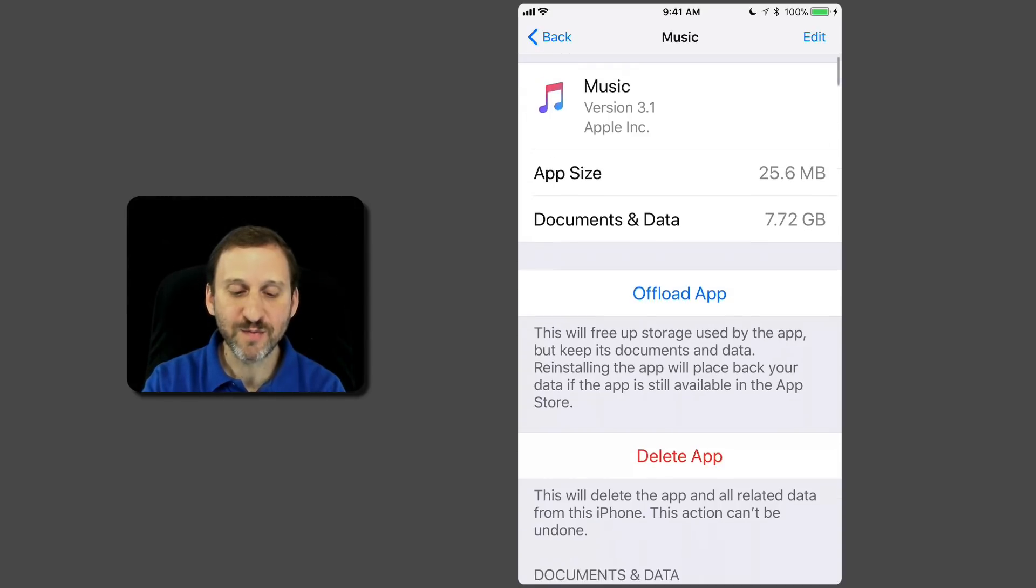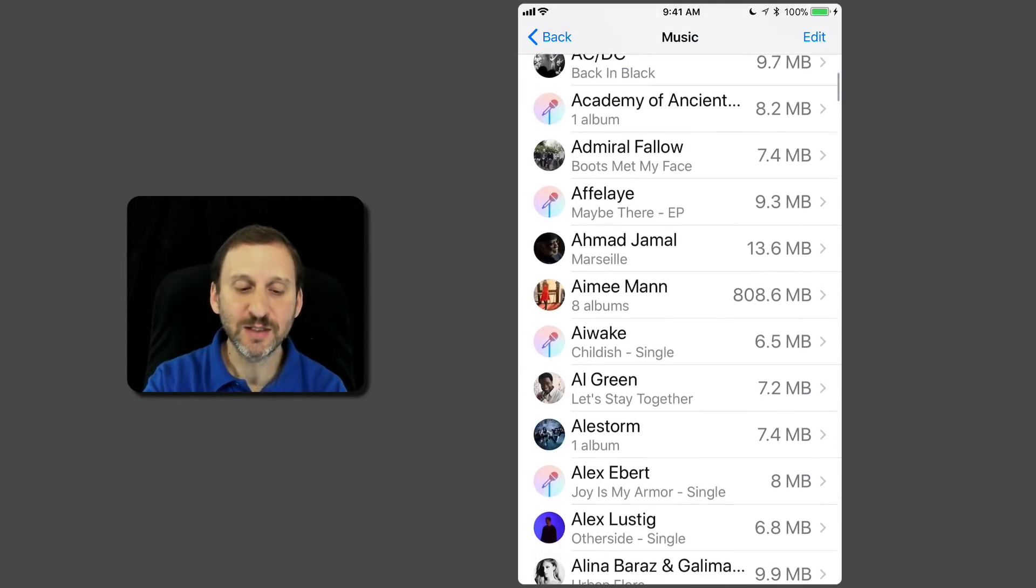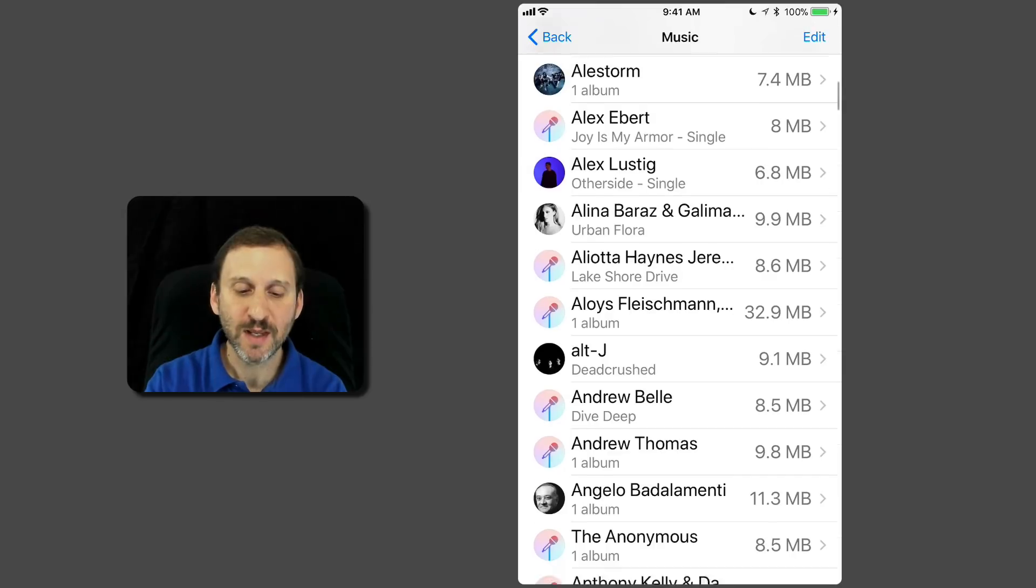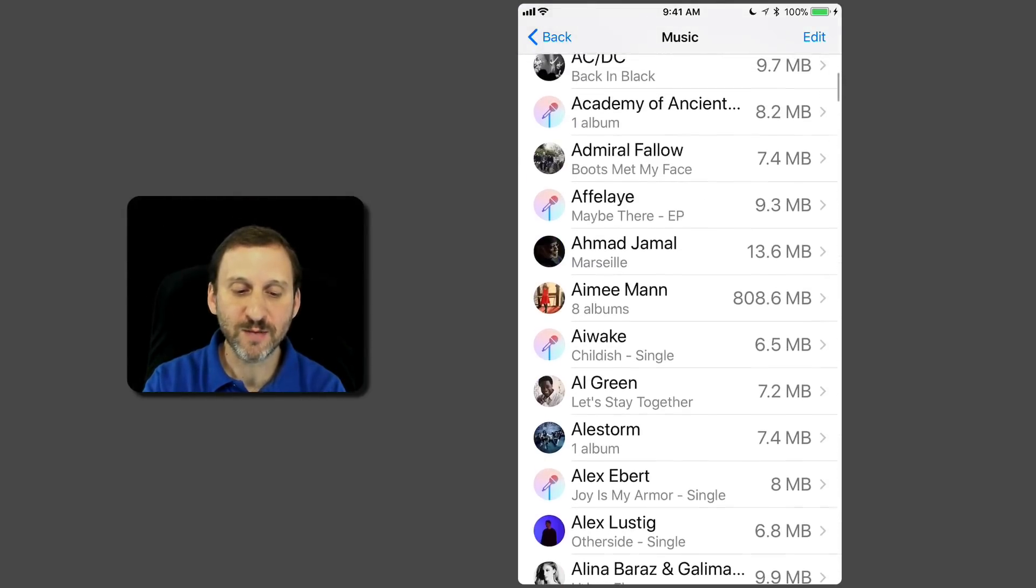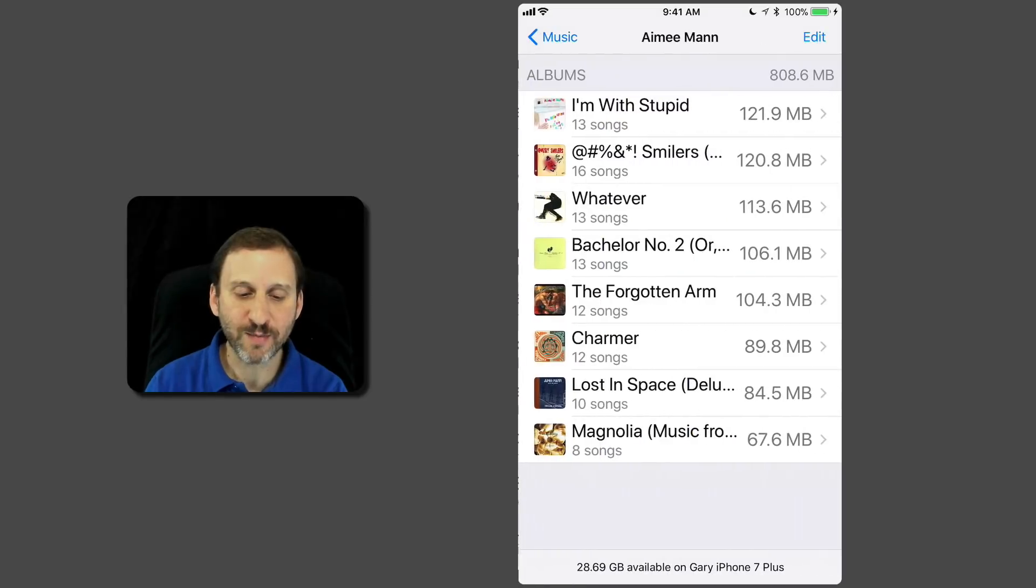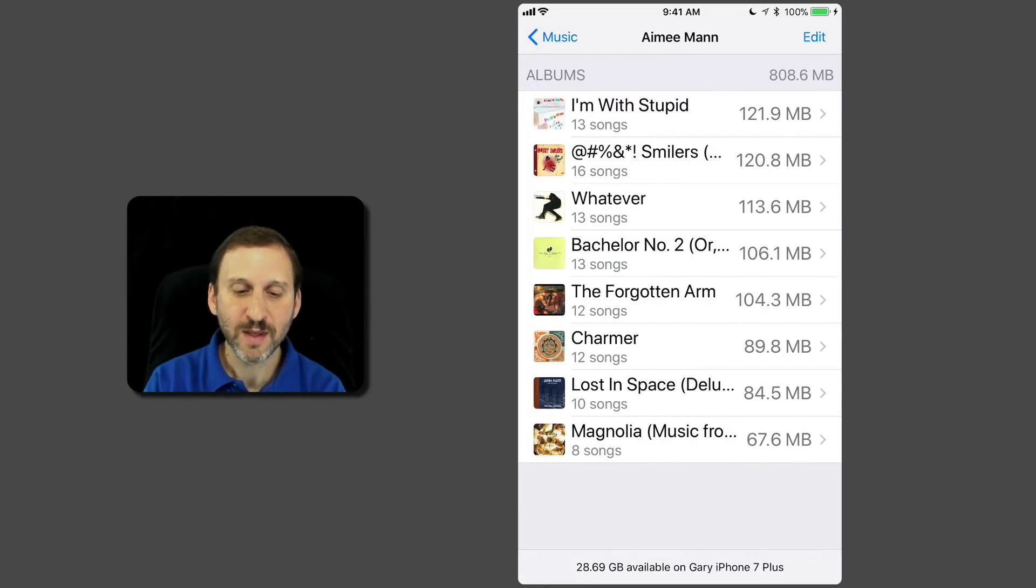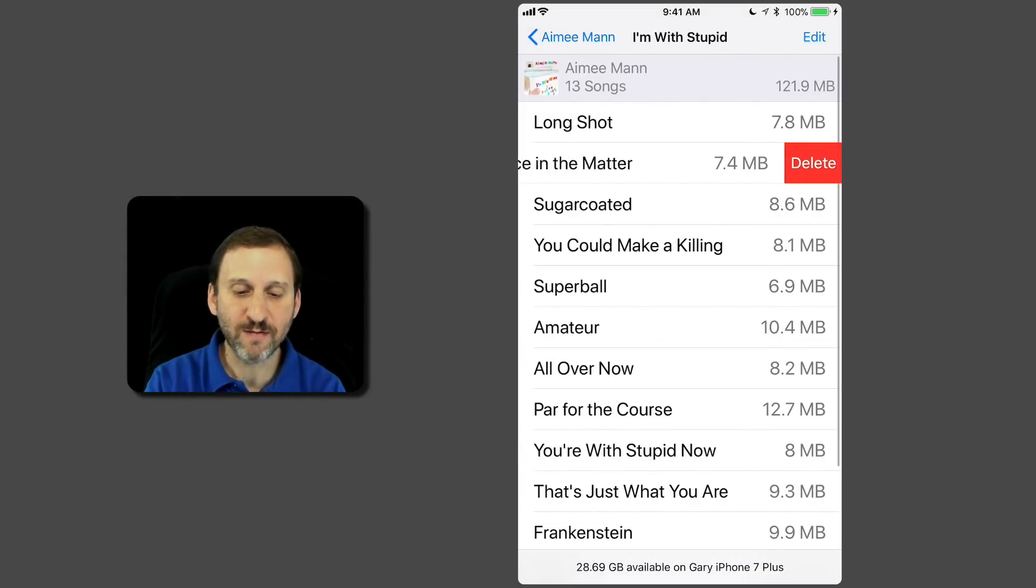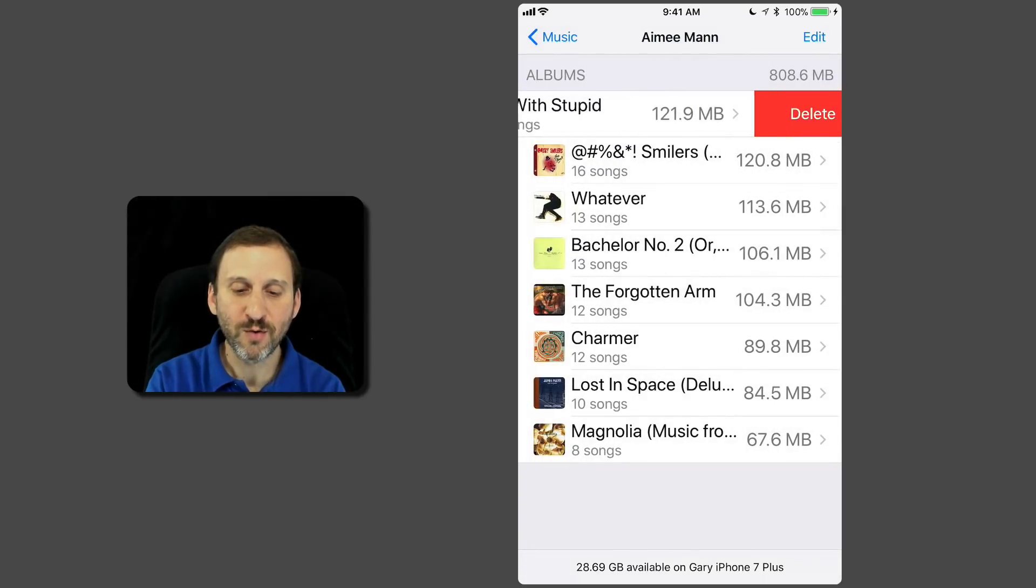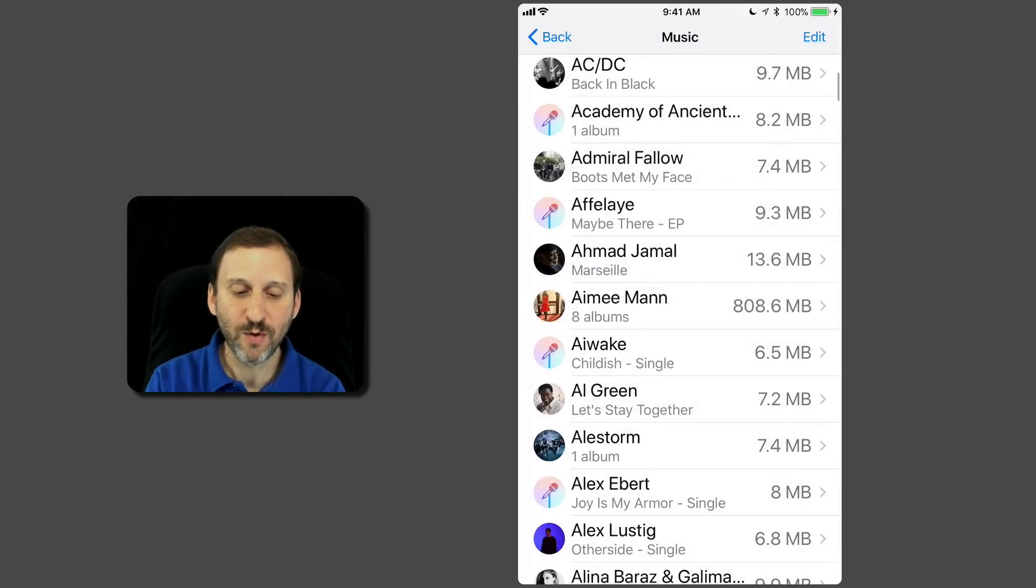Inside of Music, you can see it lists per artist how much I'm using. I can actually go in here and get rid of something if I want to. I can tap on something there, go right down to the song level, swipe to the left to remove it, or remove an entire album or an entire artist.